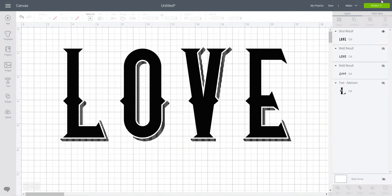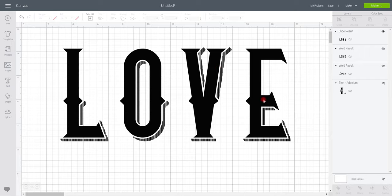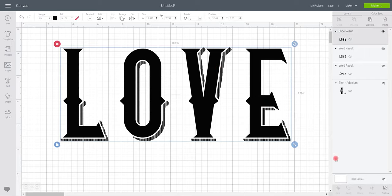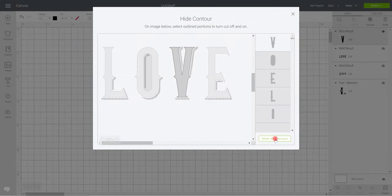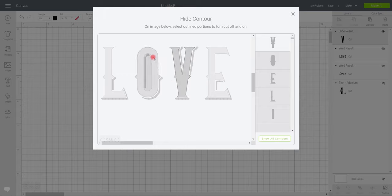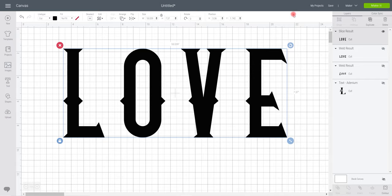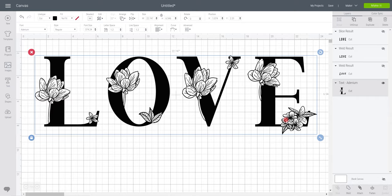And once again we've completely transformed the way that this font looks. Equally if we wanted to get rid of all of those we can, and we can change our mind, we can go back in and re-contour. So now I've decided that actually I don't want any of those lines, I just want the base. So I'm going to go back into contour, again nice and easy, hide all contours, and then just bring back those base pieces. Using the contour tool just makes this all so much easier.